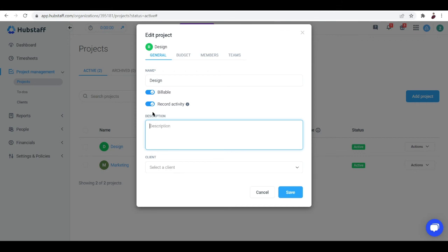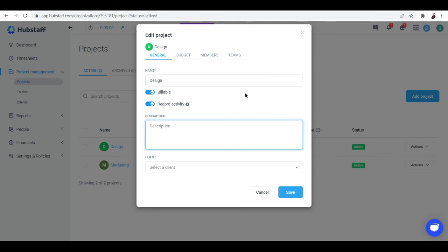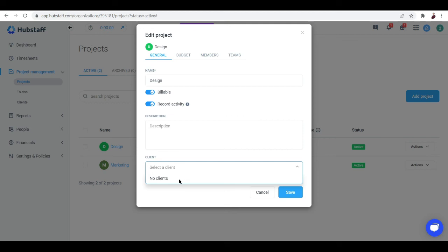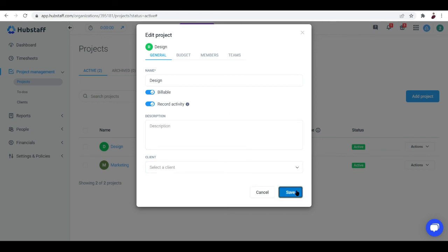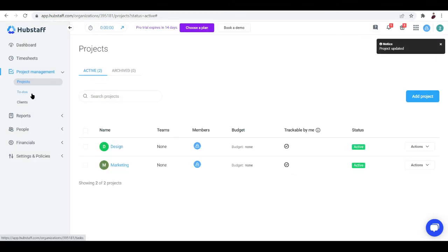The description field is where you type in what's happening and what people should expect from your project — it covers the anticipation part, what employees are going to do, and gives them an idea of how much time and effort they'll need to put in. You can also select a client here. If you've added clients under People, they'll show up here so you can link the project to a client. Then save your edits by clicking that button.